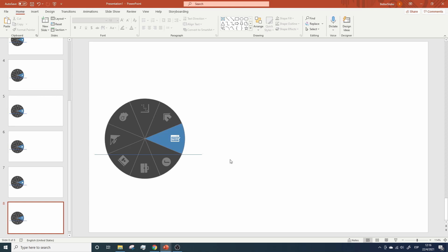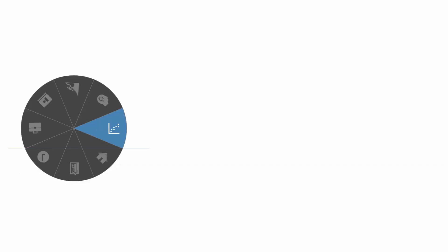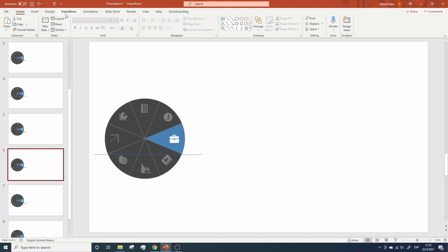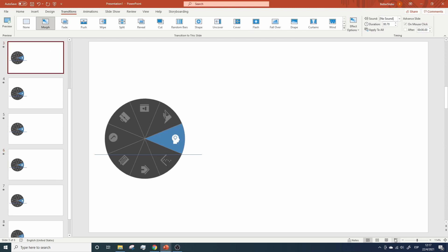Awesome, we have added the corresponding icons and colors, but if we open the presentation now, nothing happens. This doesn't work. So let's fix it. All you need to do is to click here on Transitions, click on Morph, then go to the right, change duration to 0.7, and click on Apply to All. That's it. Let's open the slideshow once again. Beautiful, don't you think?